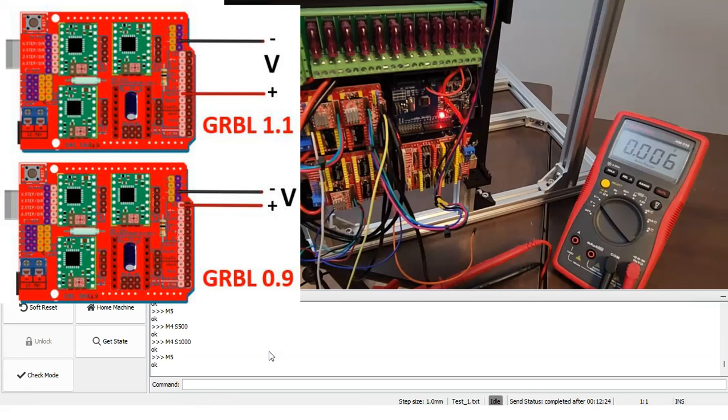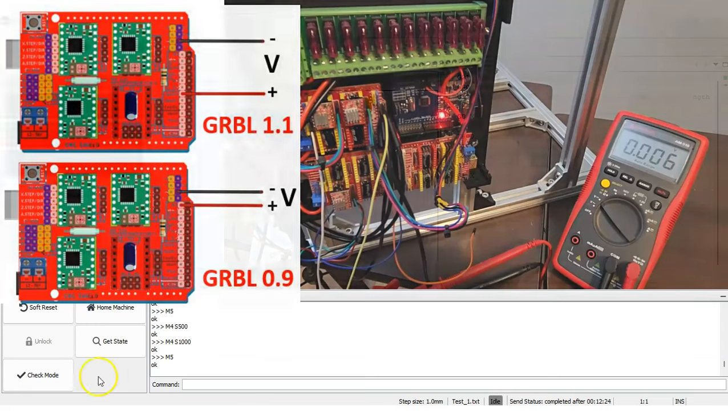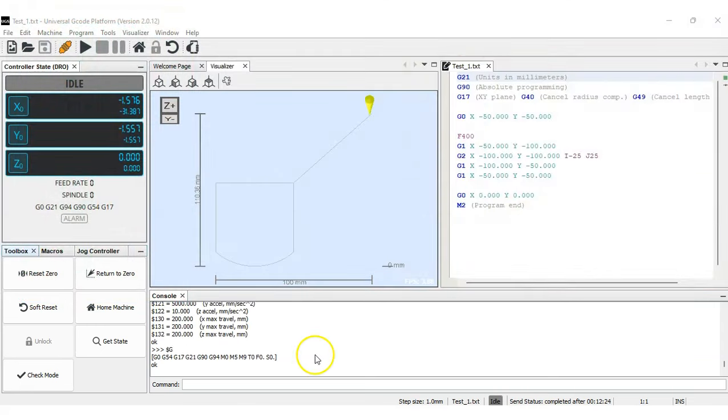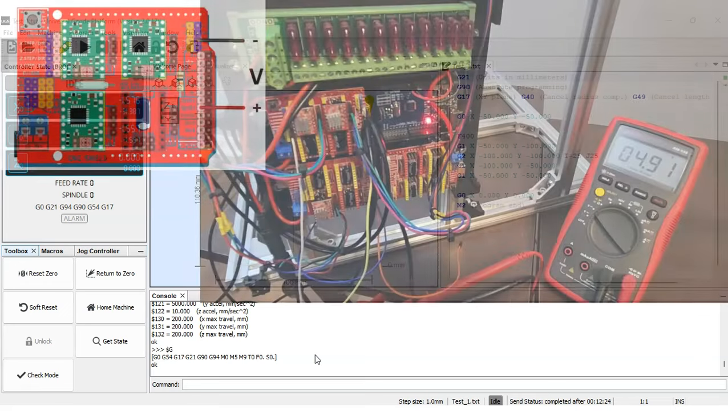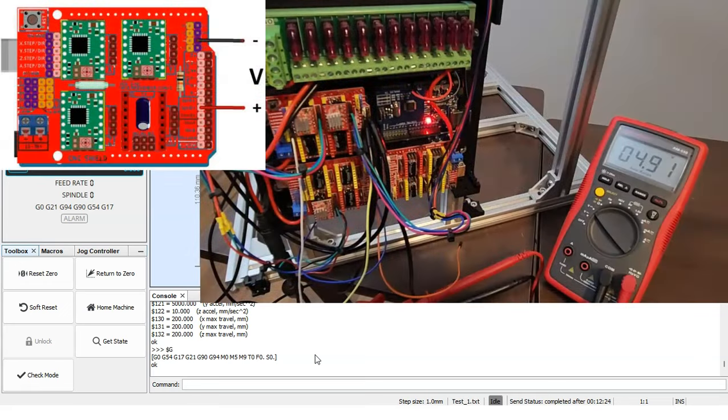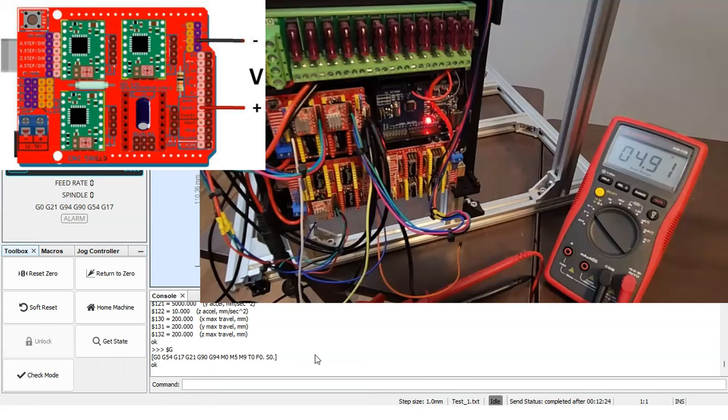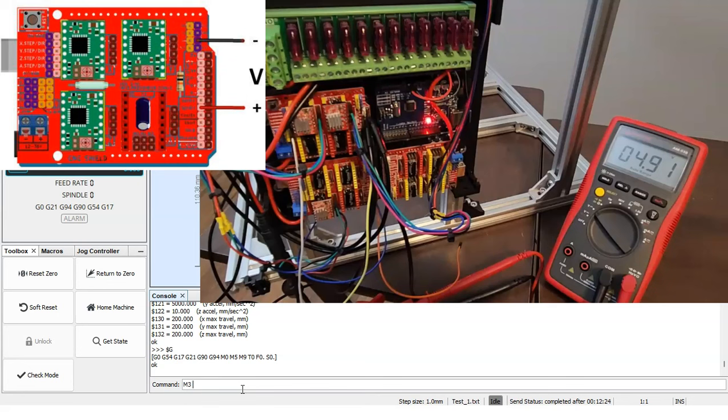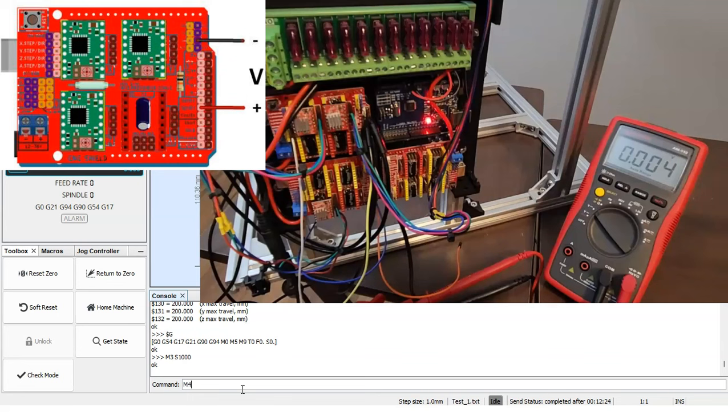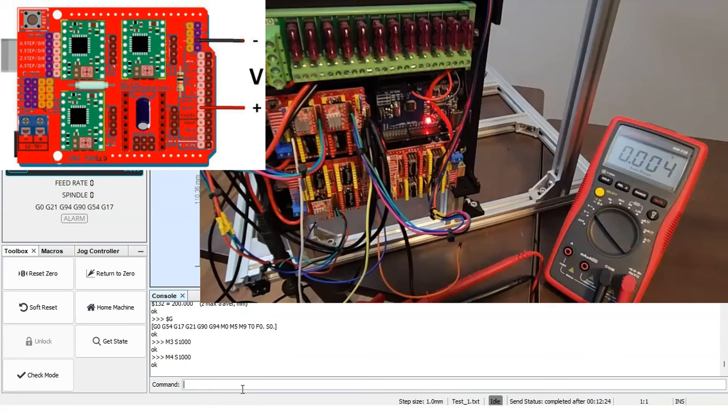So now I'm going to take the measurements off of the direction pin so that you can see the output differences when I do M3 or M4. So now we are on the other pin, the direction pin, and we're measuring close to 5 volts. That's because the last command we ran was M4. So if I do M3 S100, we get 0 volts. If I do M4 S1000, we get 5 volts.